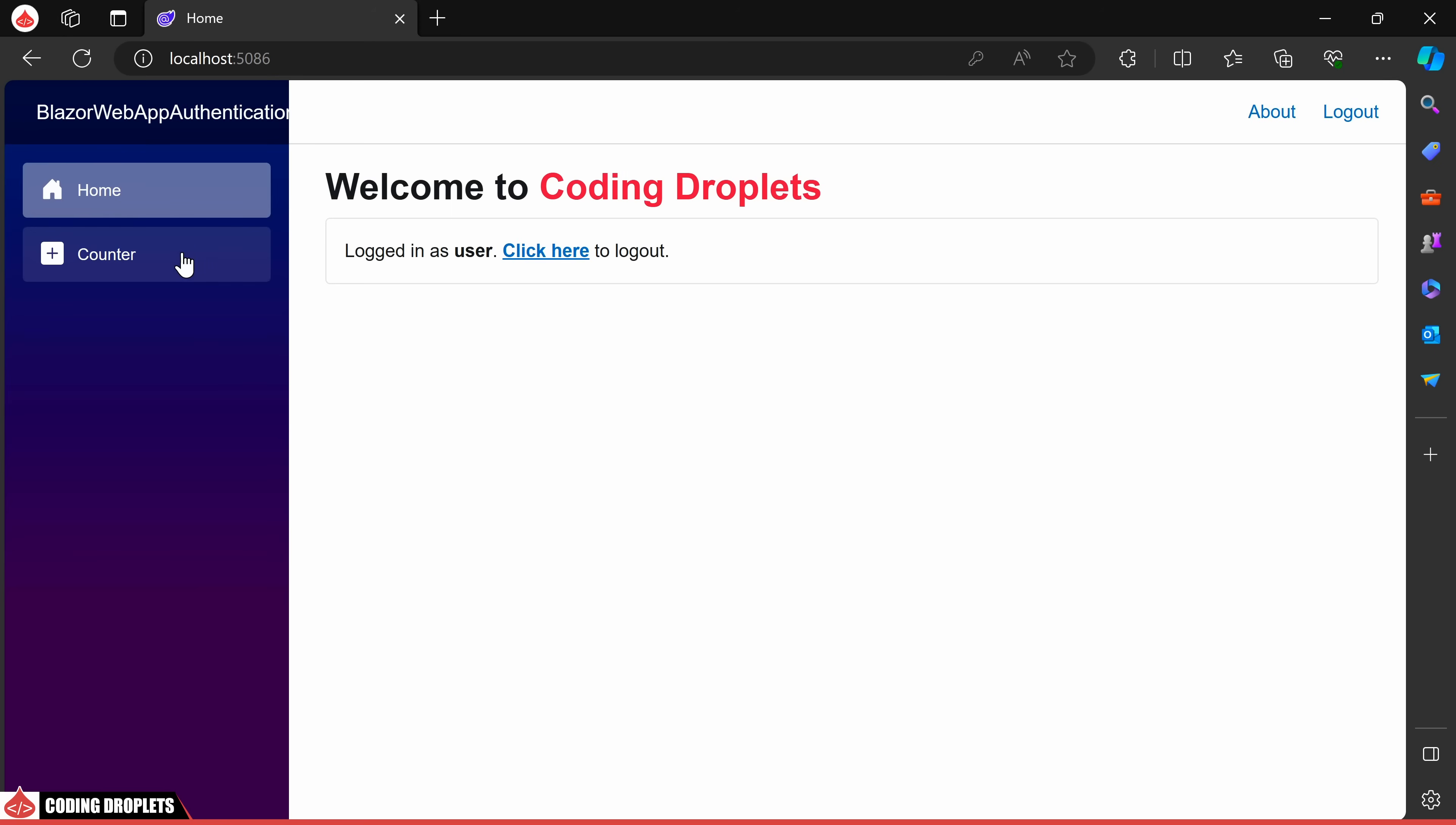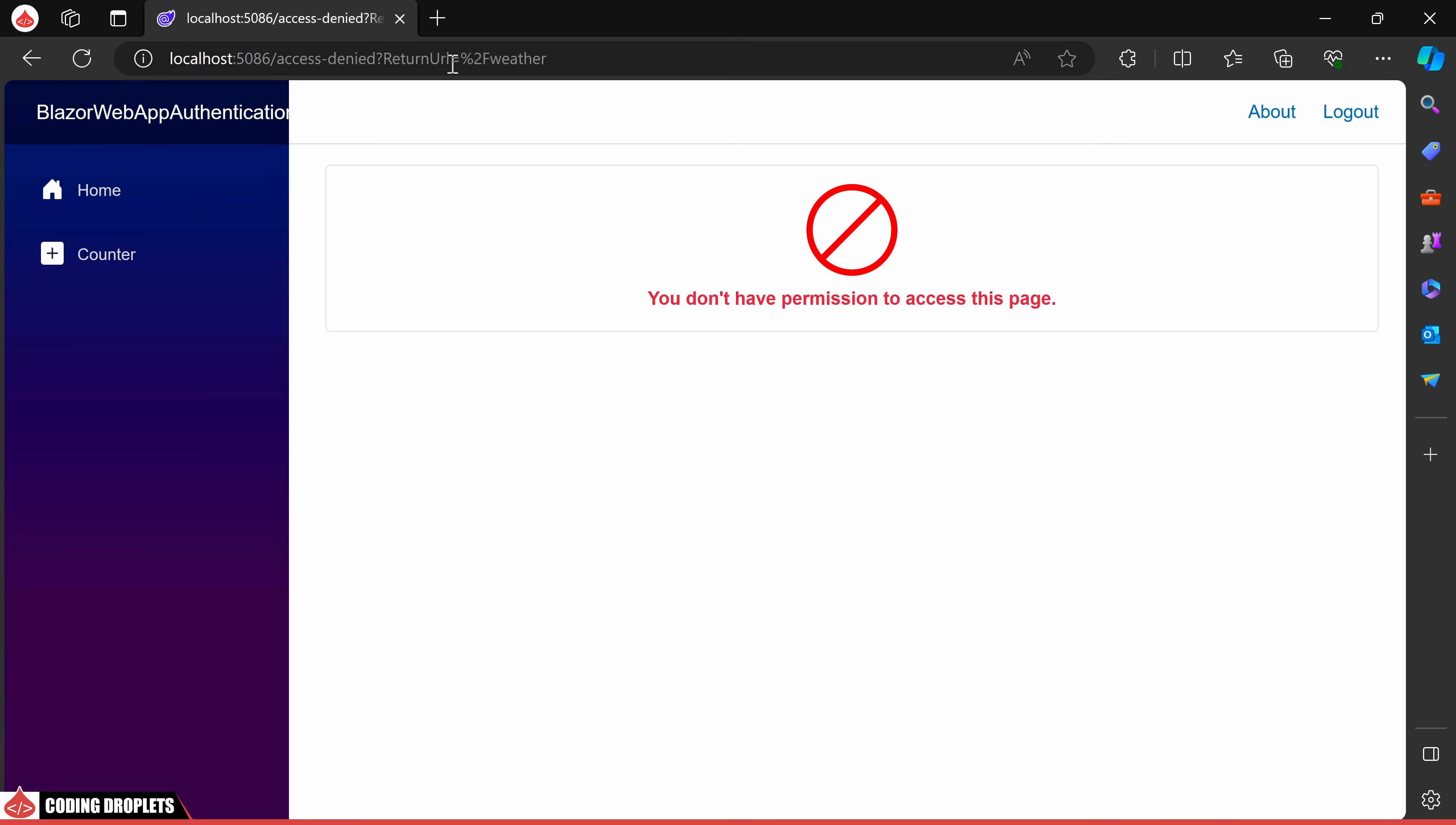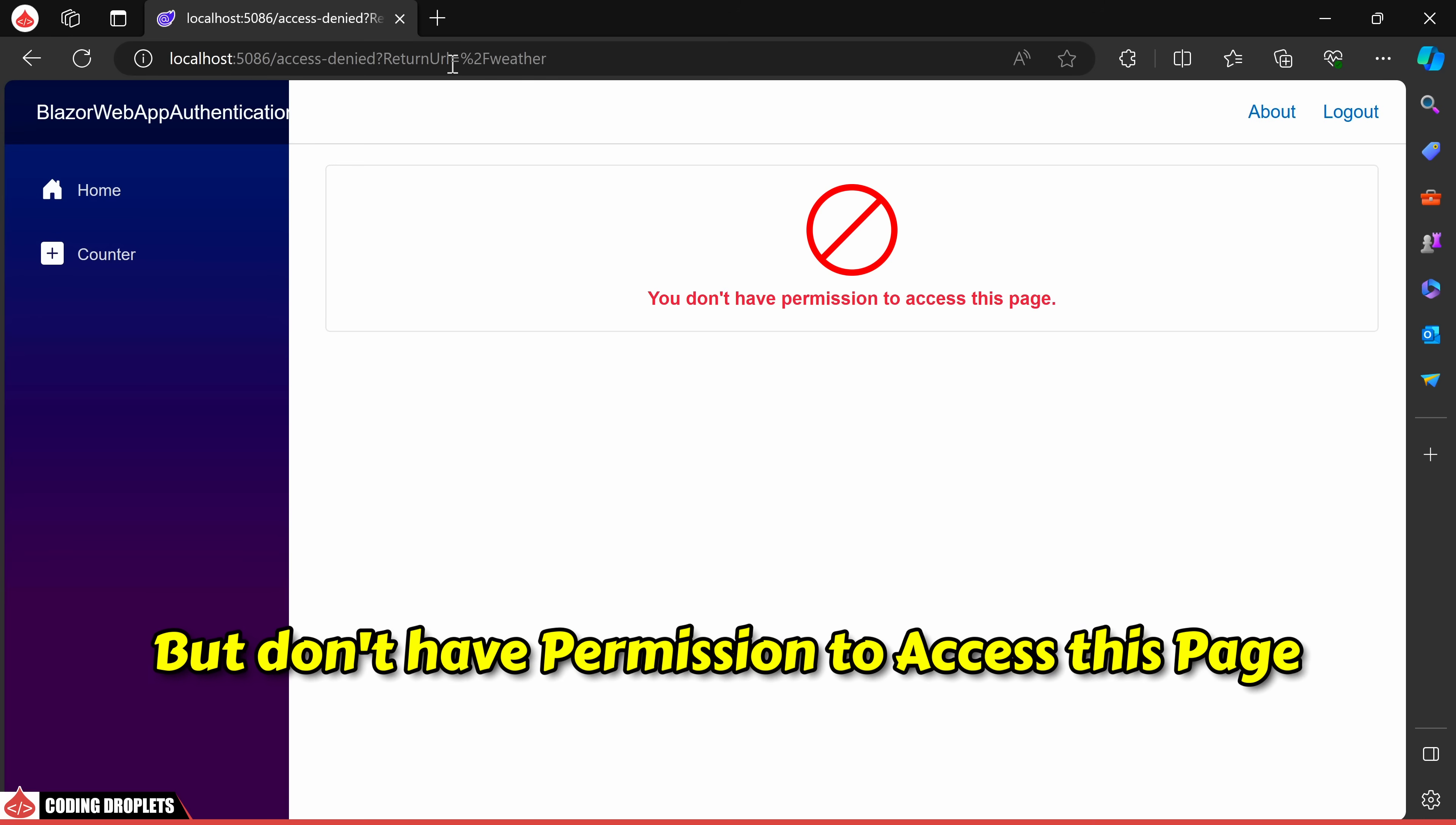This user, however, is granted access only to the counter page. Let's attempt to access the weather page, and there comes the access denied page which we designed. Here, the user is authenticated but doesn't have permission to access this page.